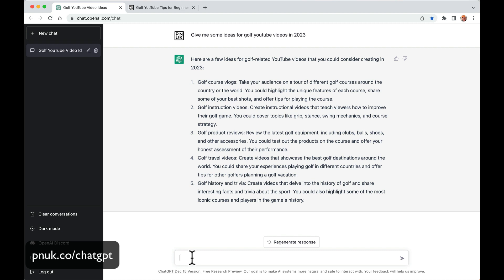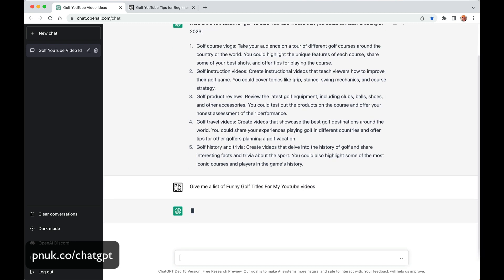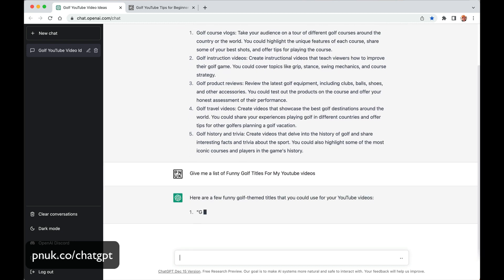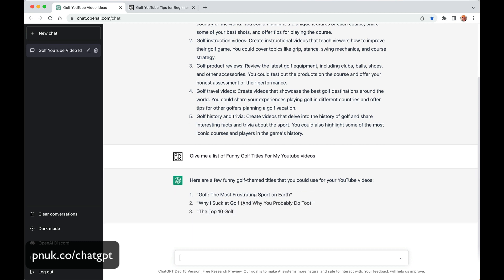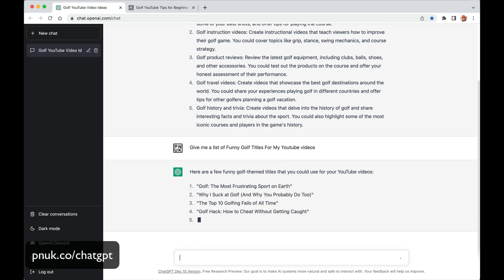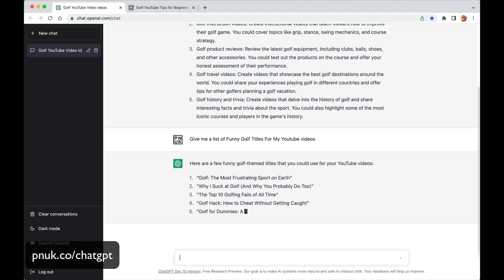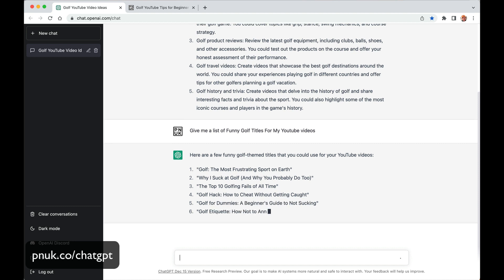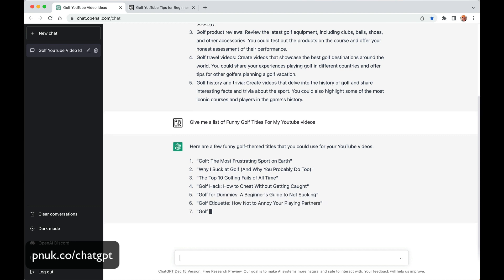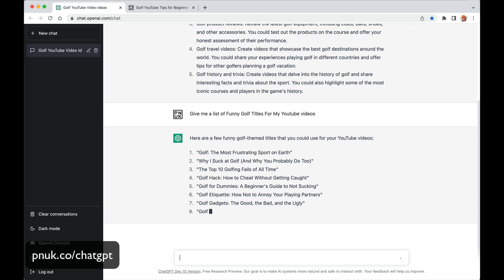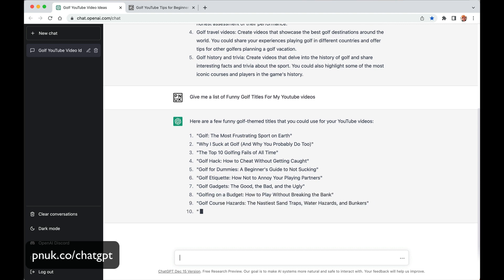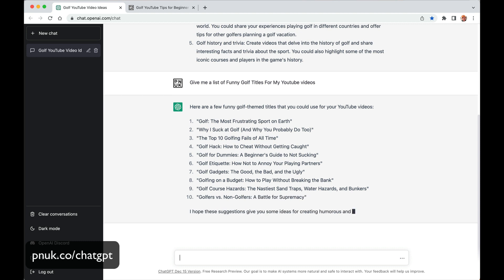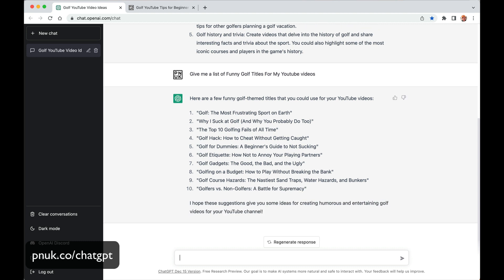So let's be a bit more specific. Give me a list of funny golf titles for my YouTube videos. Here are funny golf themed titles for your YouTube. Golf the most frustrating sport on earth. Why I suck at golf and why you probably do too. The top 10 golf fails of all time. Golf hack. How to cheat without getting caught. Golf for dummies, a beginner's guide to not sucking. So it's going to come up with maybe 12. Oh no 10.